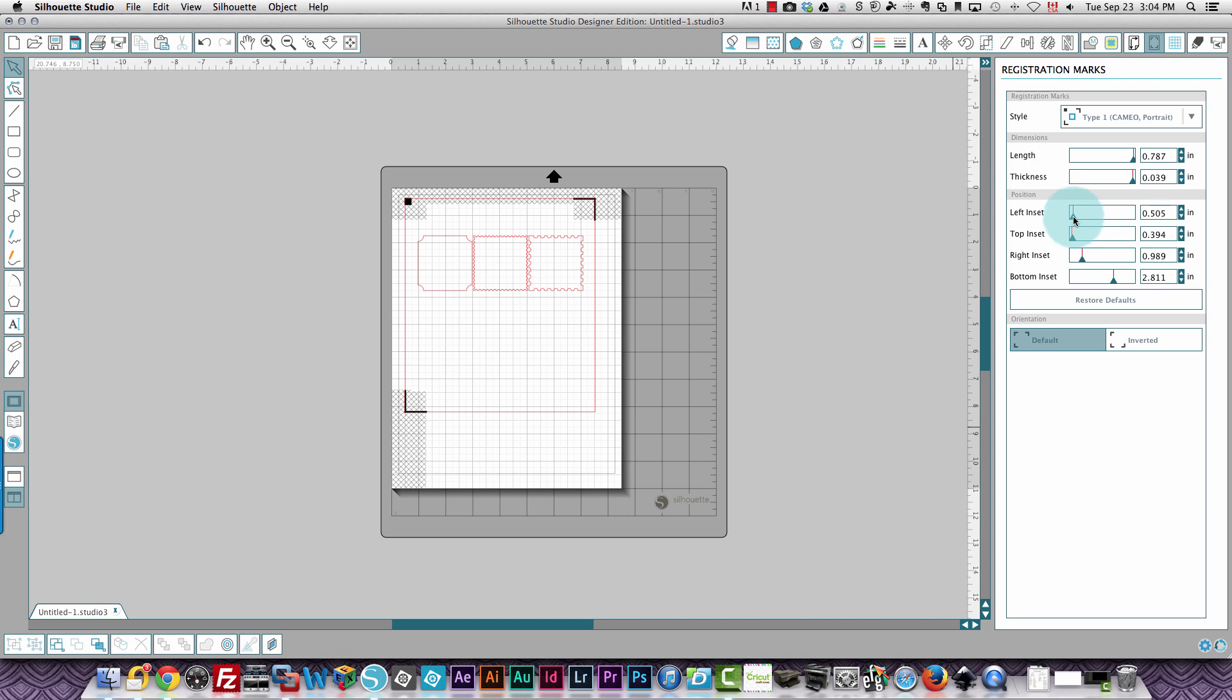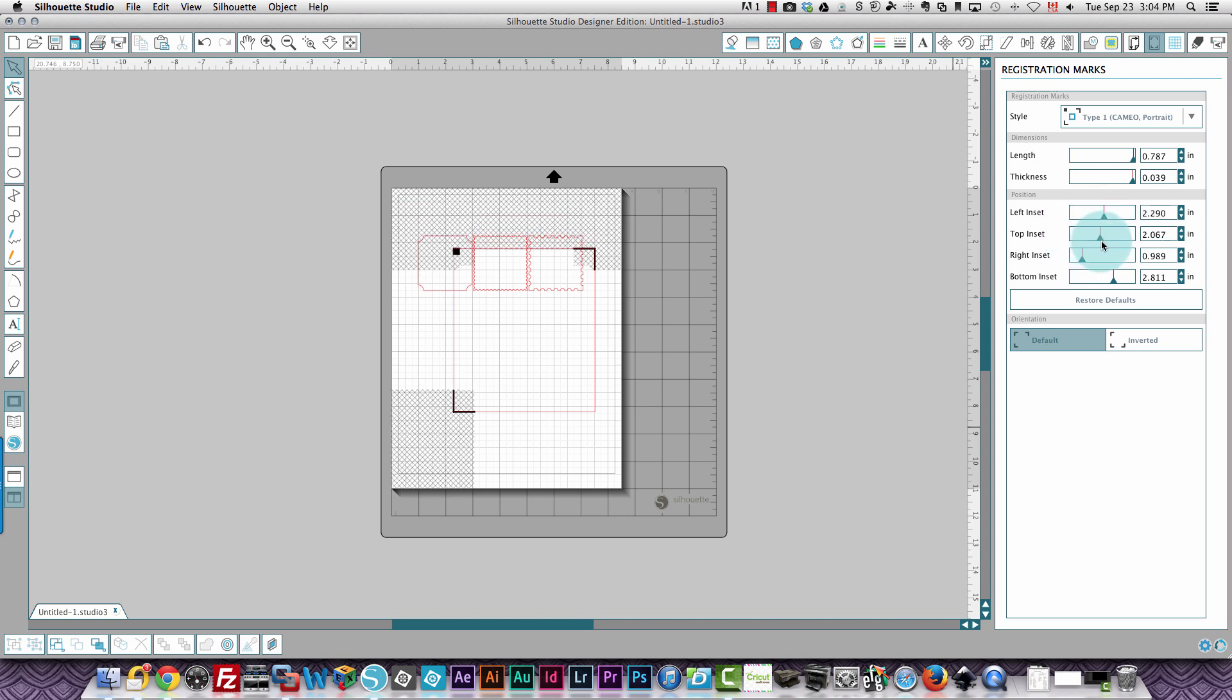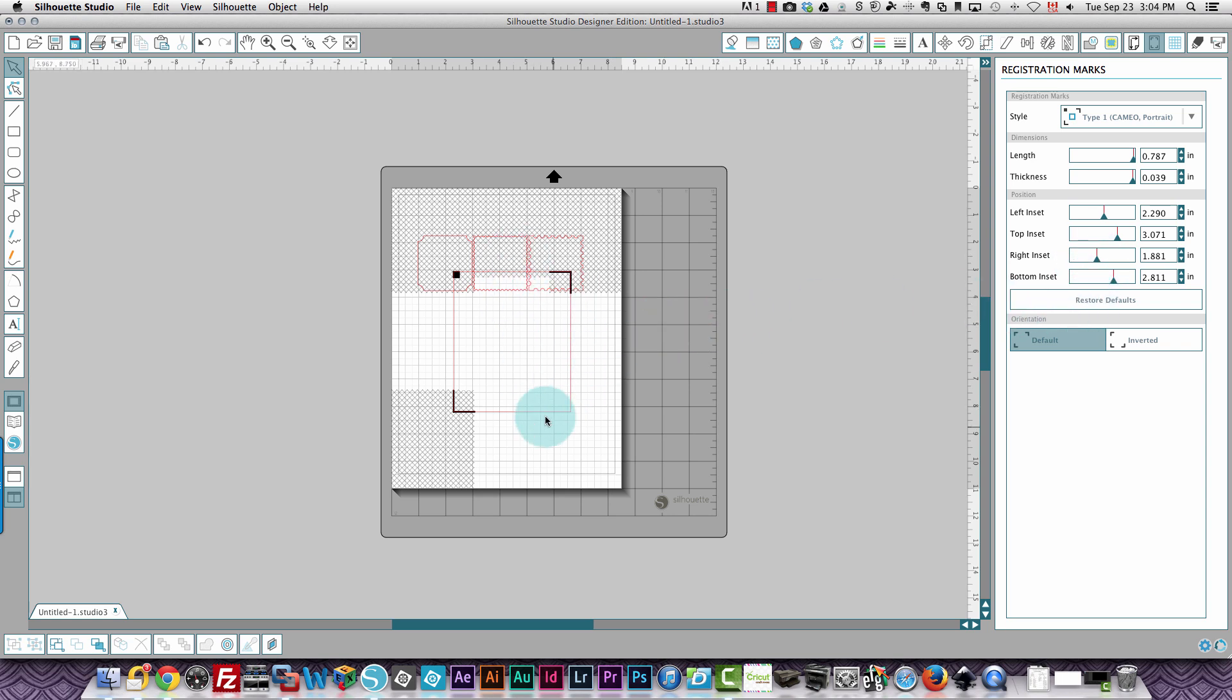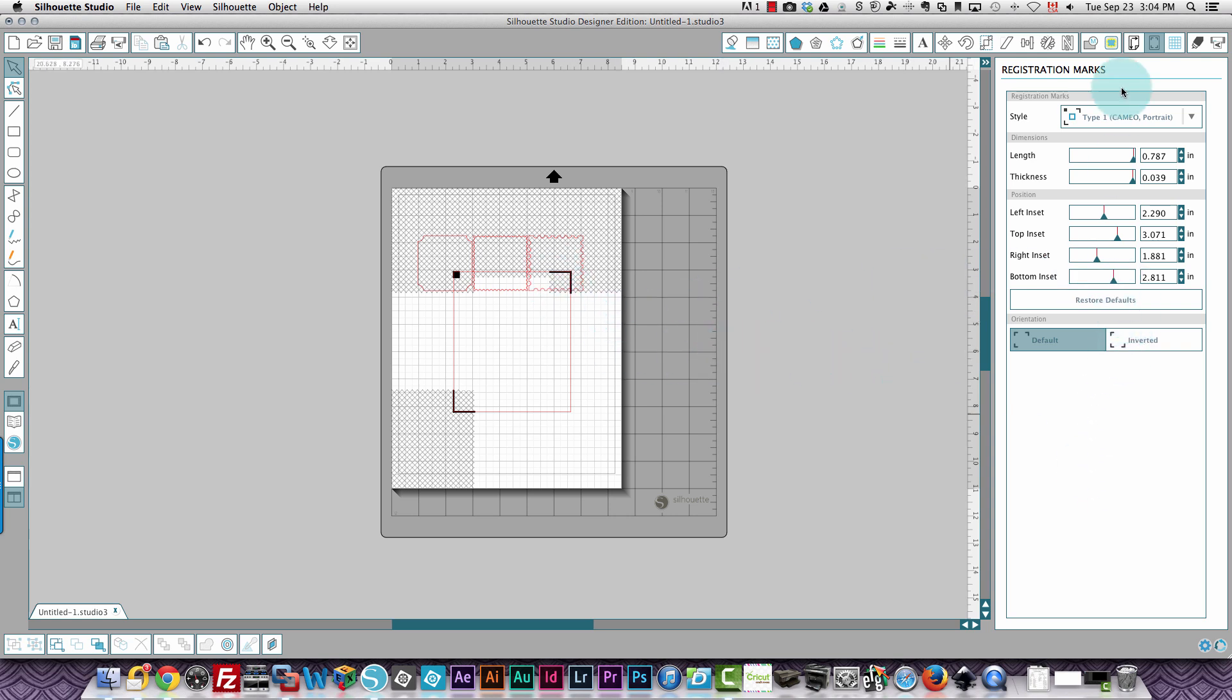I can make it so that it's in the center of the page if I wanted to. All depends on where you want to print. Let's say you have a piece of paper where something's already printed or you've already used parts of the paper, you can use these position inset buttons to move your registration marks so that you can print and cut wherever you want.